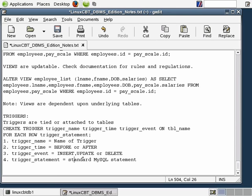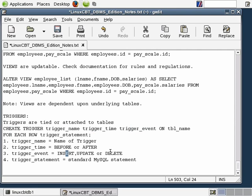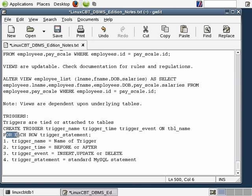A trigger statement is a standard MySQL statement. To recap the syntax: we create a trigger with a name based on a certain time — BEFORE or AFTER — the event: INSERT, UPDATE, or DELETE. Triggers are tied to tables, so we bind them using the ON keyword followed by the table name. The trigger occurs FOR EACH ROW, and then we follow with the trigger statement, which could be a single or multiple statements.